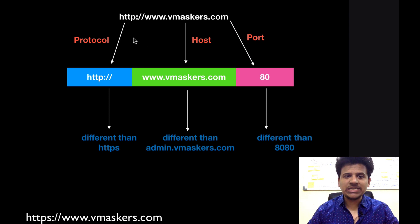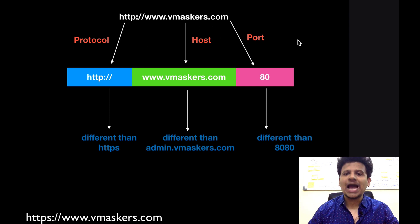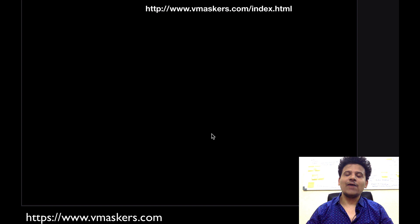So origin is defined by protocol, host and port. Now let's understand different origins.